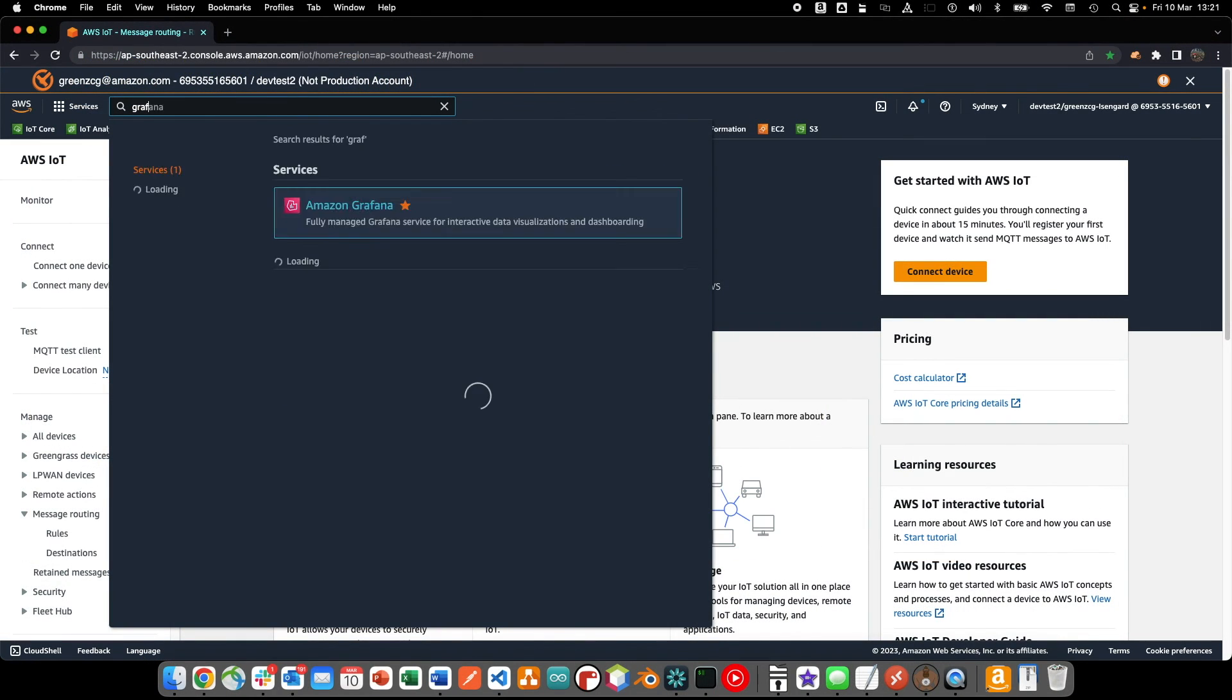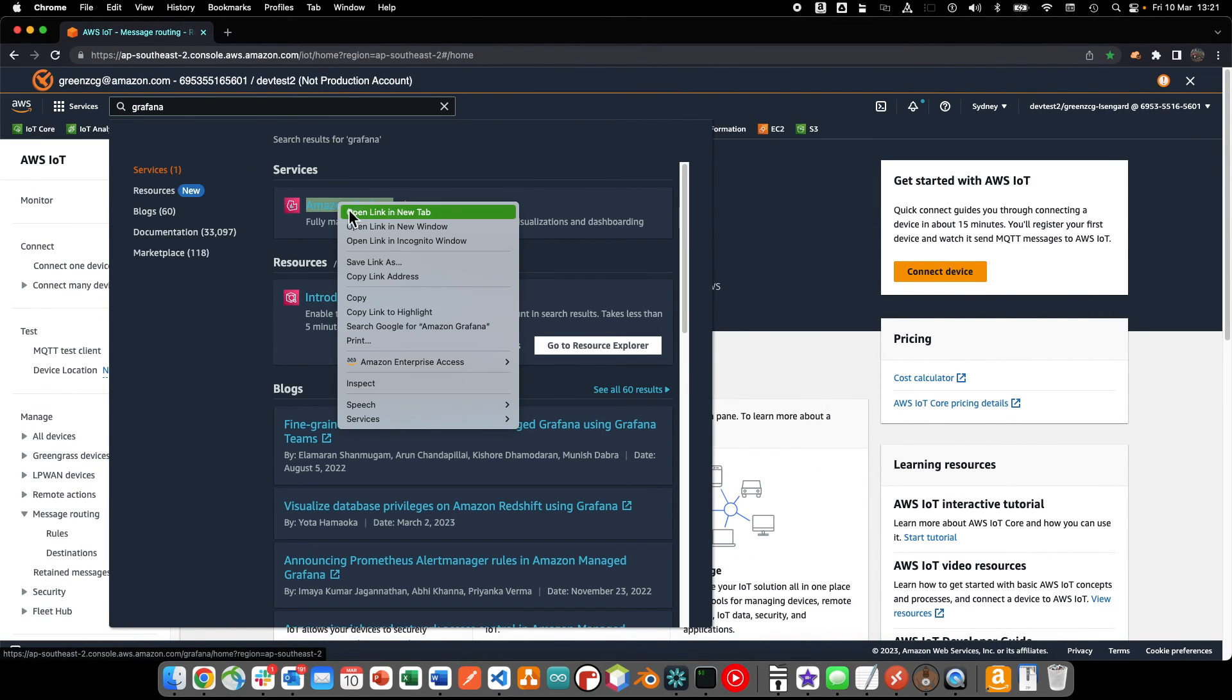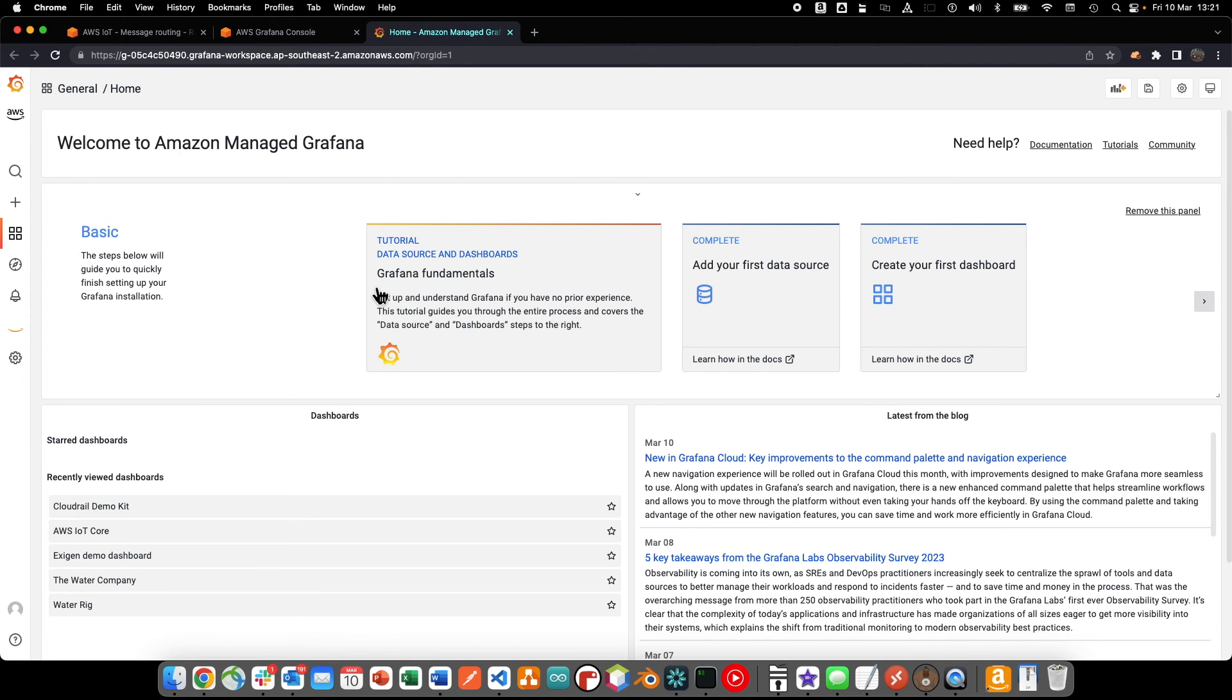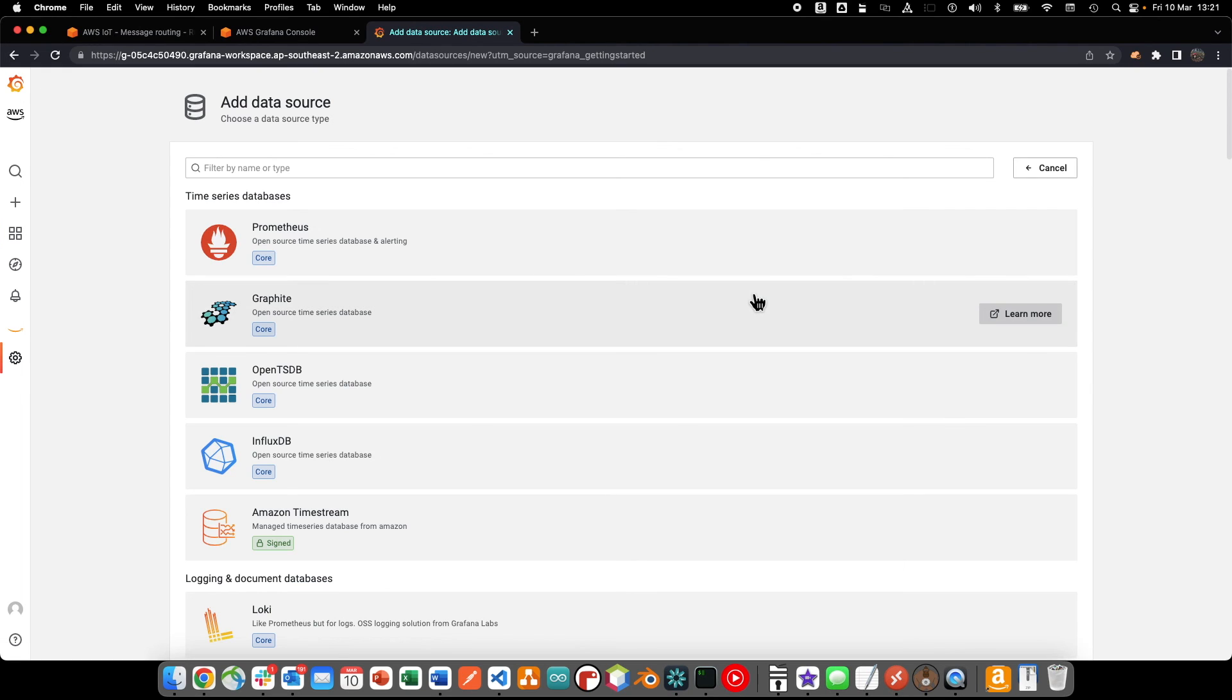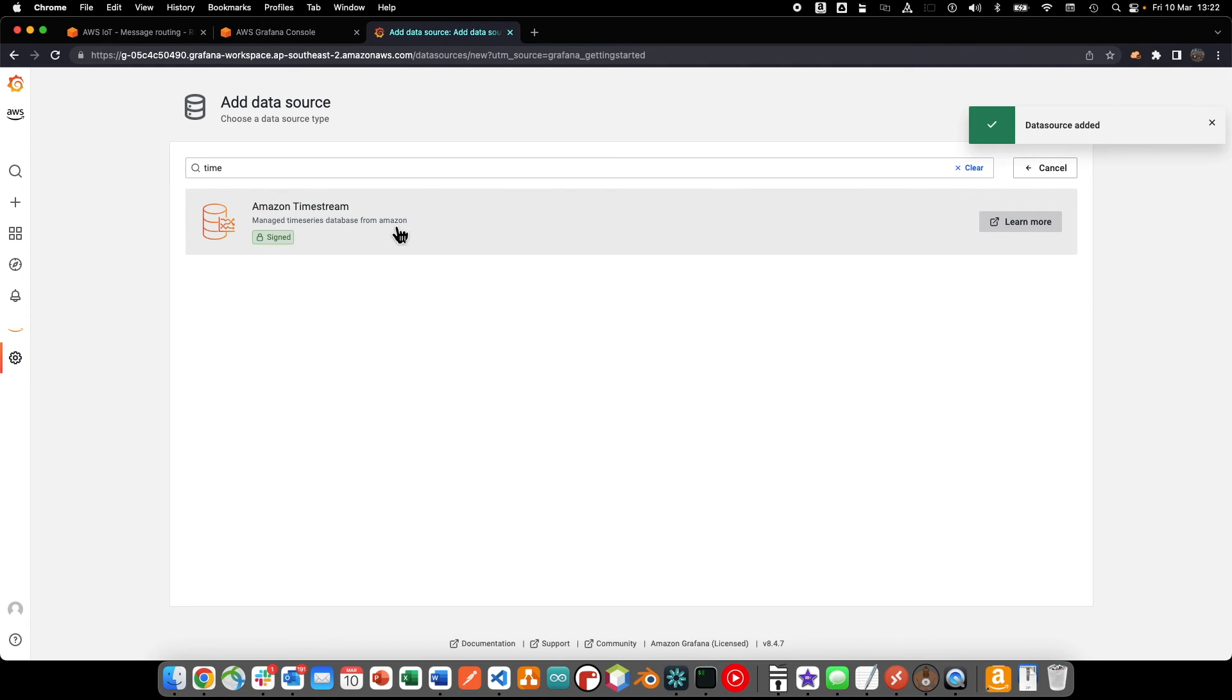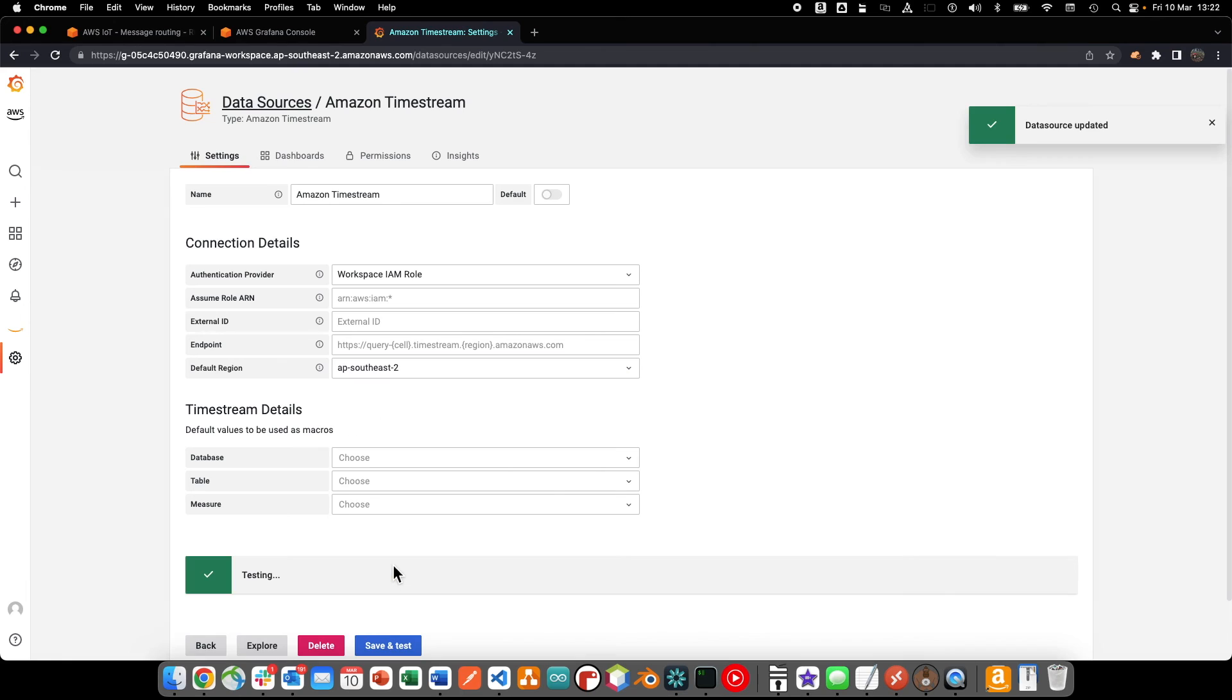From the Amazon Managed Grafana console, we can create a data source for our timestream table. We add the timestream data source, select the region and test the connection.